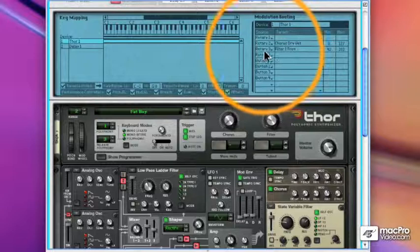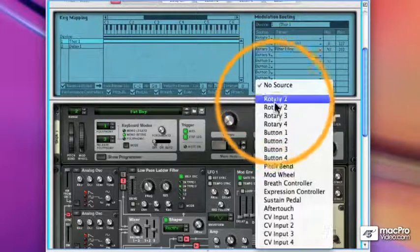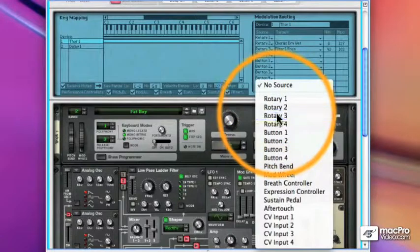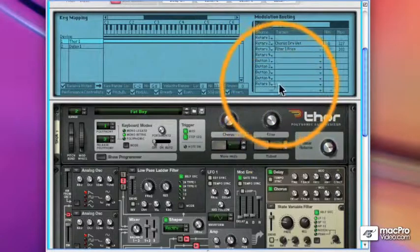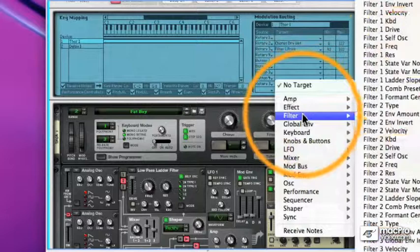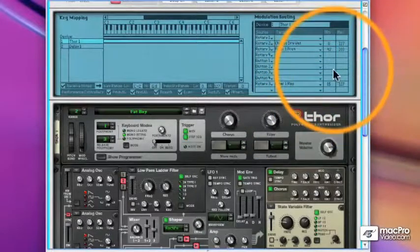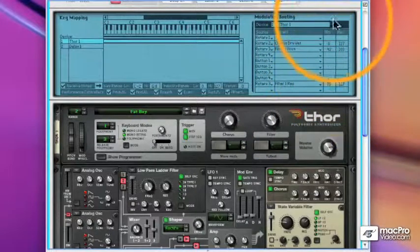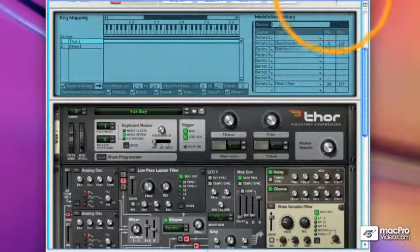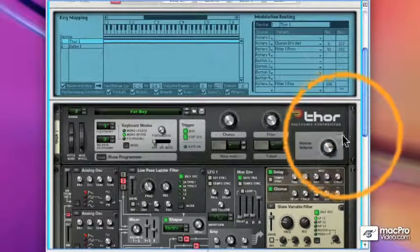Now I already used up rotary 3, but I can create another rotary 3. And this time I'm going to assign it to filter resolution. But we're going to go backwards here. We're going to start with a high number and go to a low number.